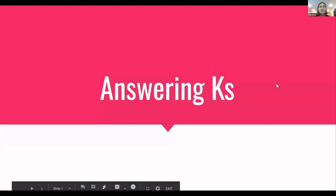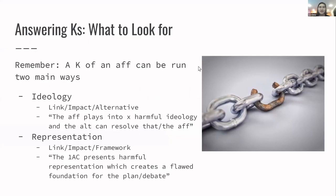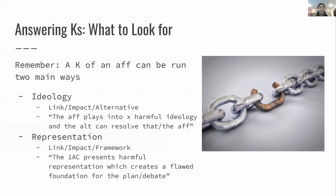Answering Ks. Here we go. I always forget that it makes me click before I can turn the slide. Okay, so answering Ks, what to look for when you're doing this.